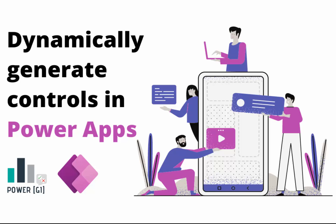Hello and welcome to Power GI. It's Graciela on the side of the screen. In today's video we'll see how to add dynamic controls in Power Apps using galleries.